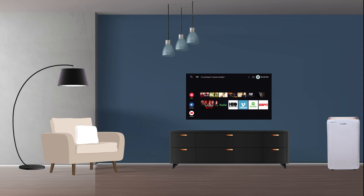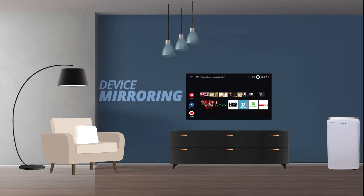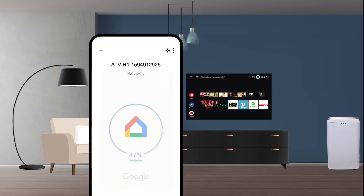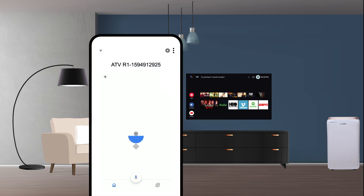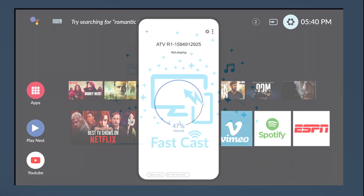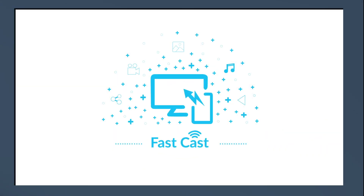Now let's see how to mirror your mobile screen or cast on TV. Make sure the TV and mobile are on the same network. Go to the Screen Mirroring or Casting option on your phone, search for devices, and once you see your TV model, select it and connect.